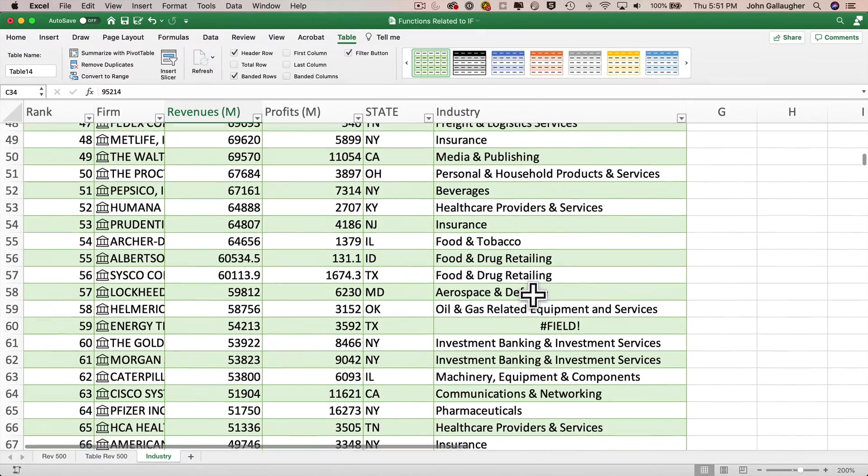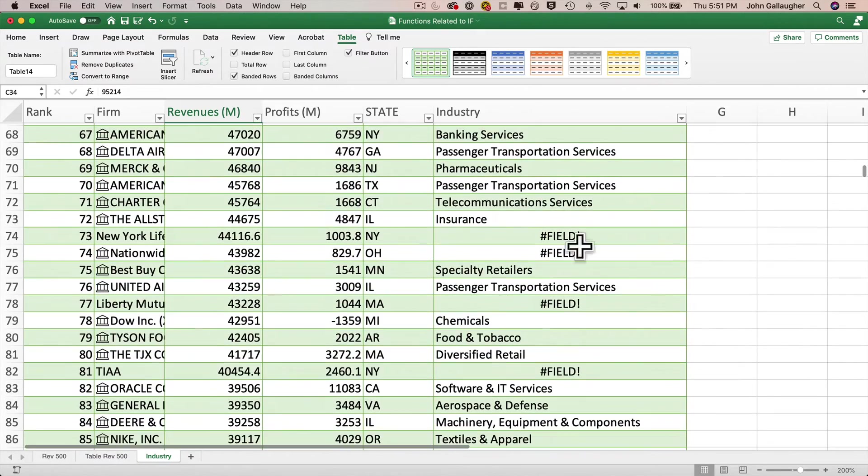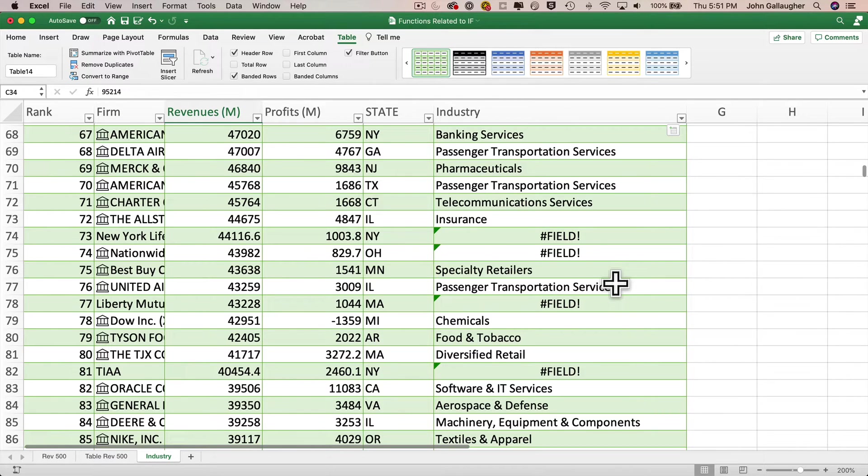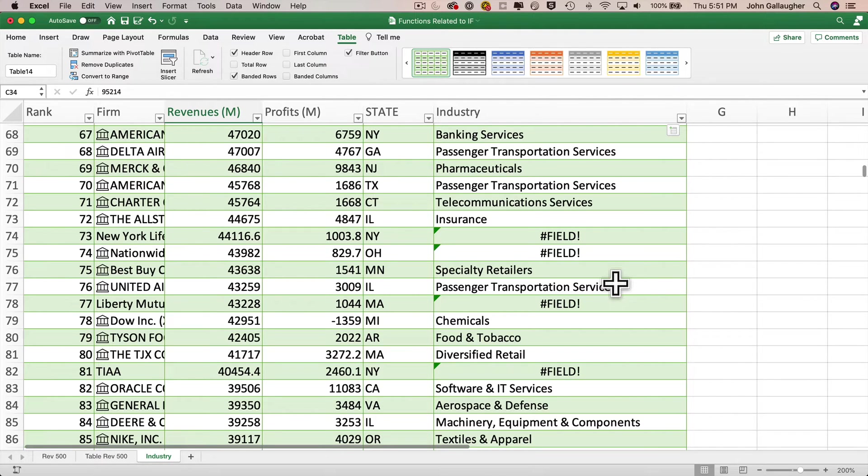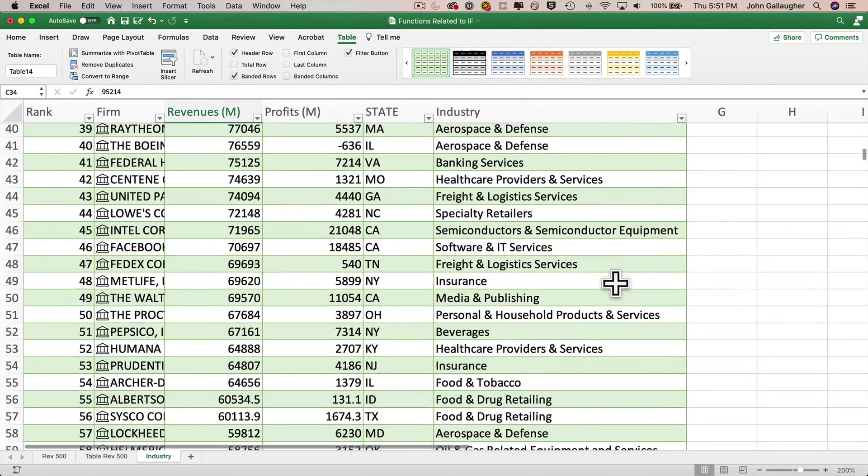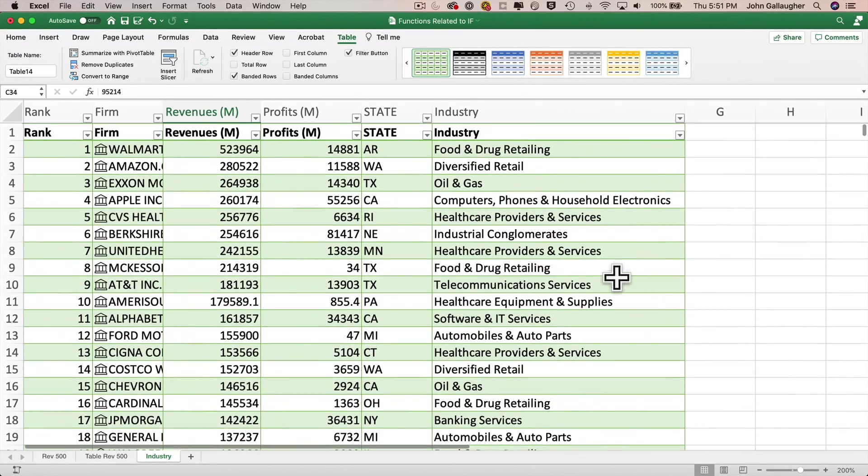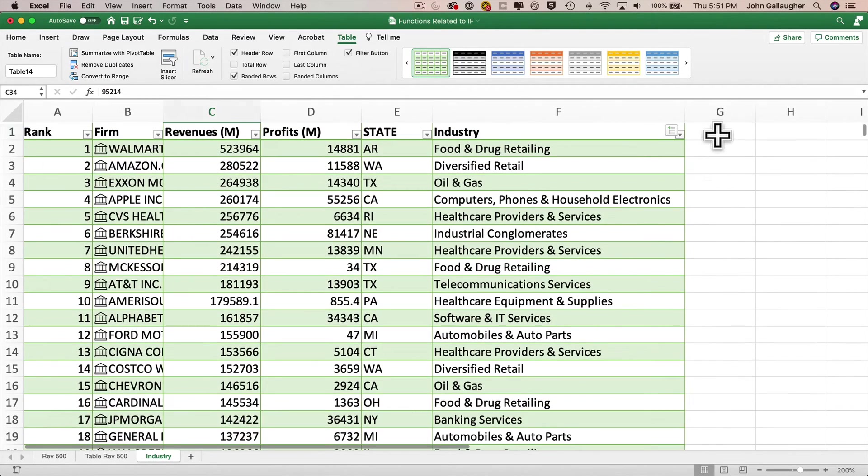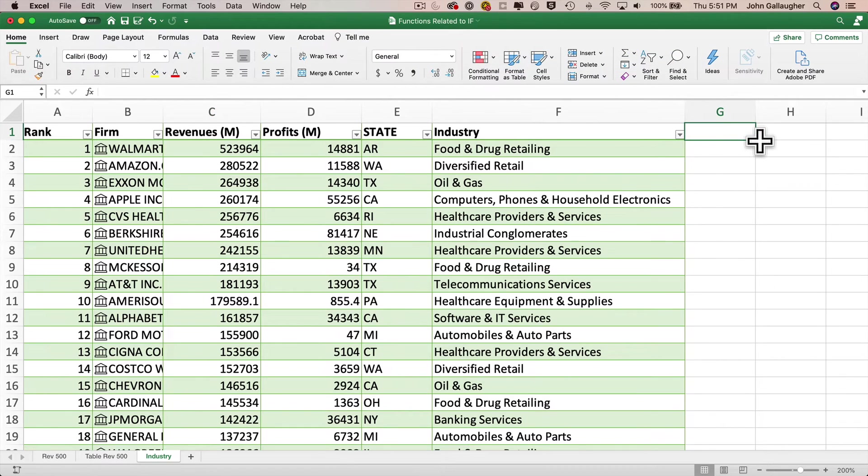We'll resize this column and we see the industry categorization for each firm in the fortune 500, but we've got a bit of a problem. If we scroll down through this data, we see that some firms can't be classified by Excel stocks data. And when that happens, we get a number sign field error. Now I'd rather not show that error in my data. It's not very clear to the user. I'd rather have the word unknown show up in the industry for any firm where we don't have its industry. Well, we can actually make that happen using Excel's if error function. And I'll create my new error corrected industry column in column G.